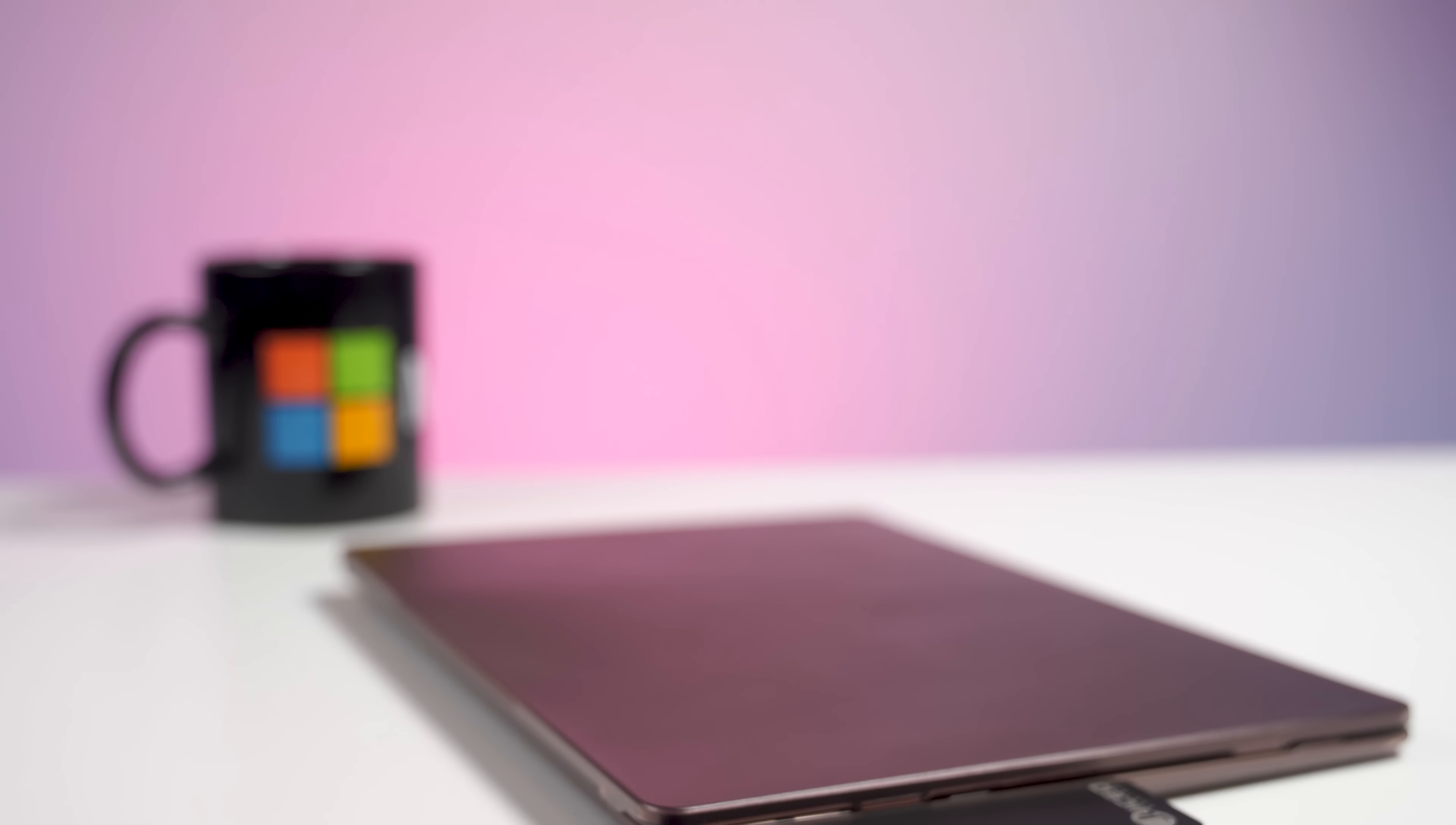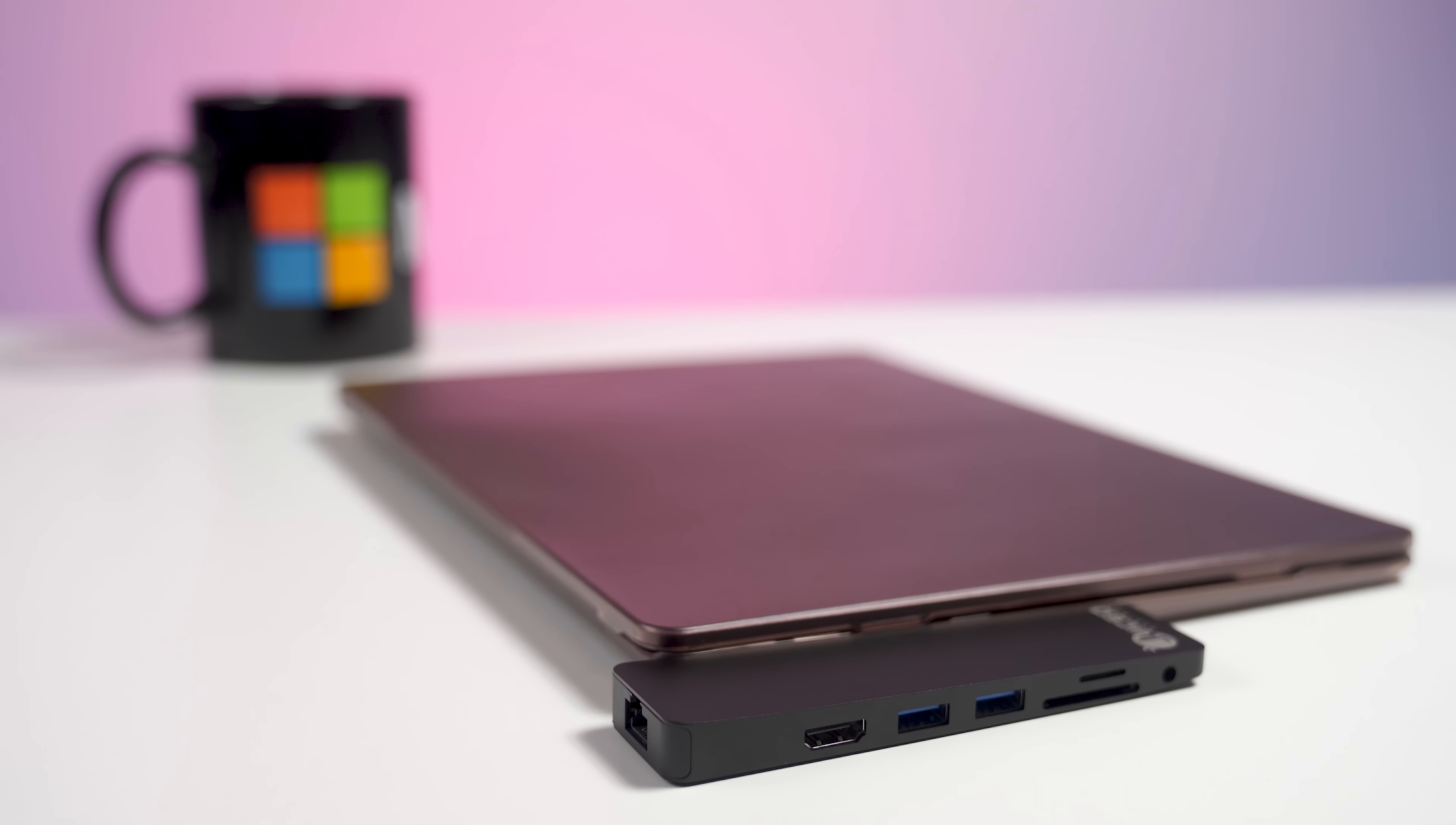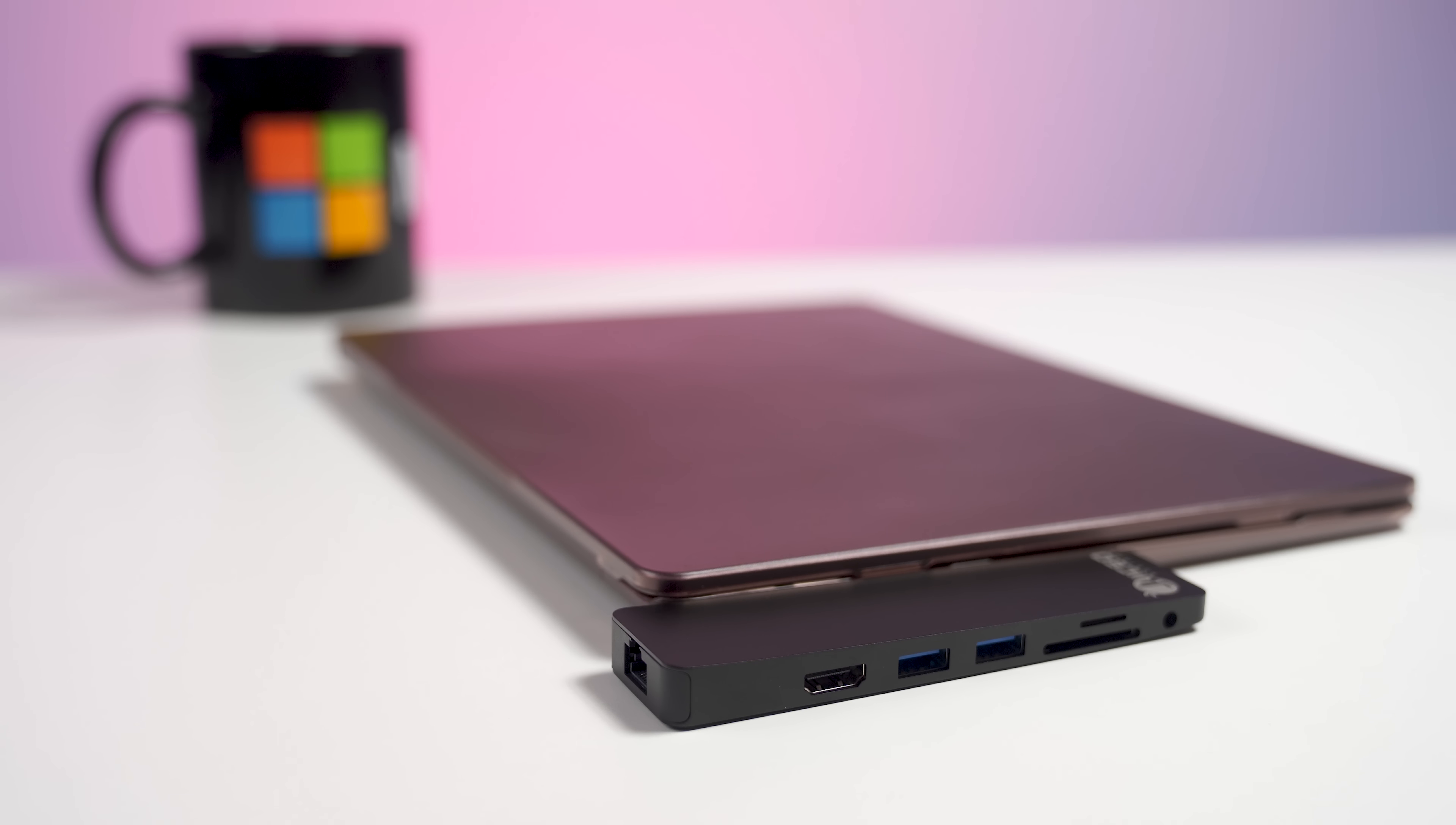Even in 2018, Surface Laptop is still one of the nicest PCs on the market, but it's not without its flaws, including that high price and, more importantly, the lack of ports.